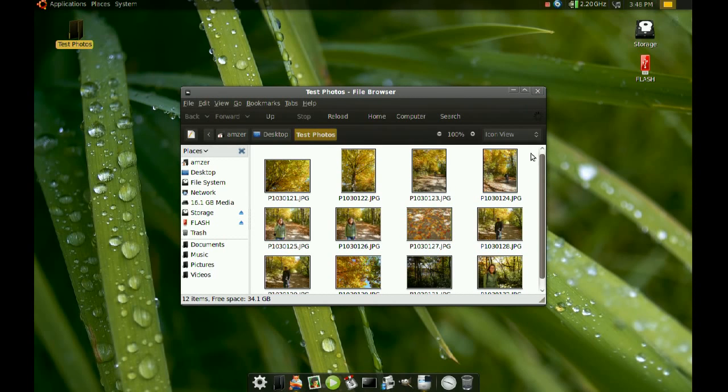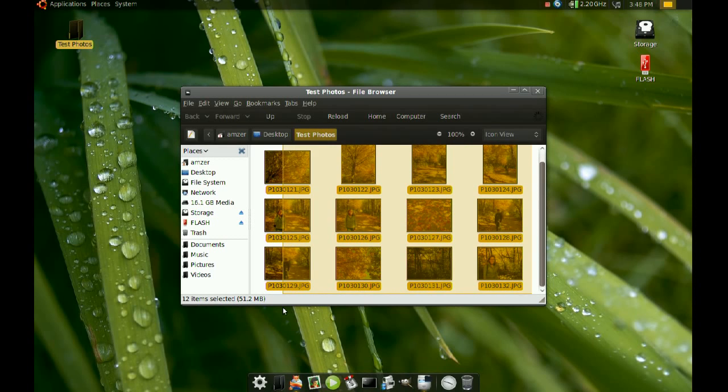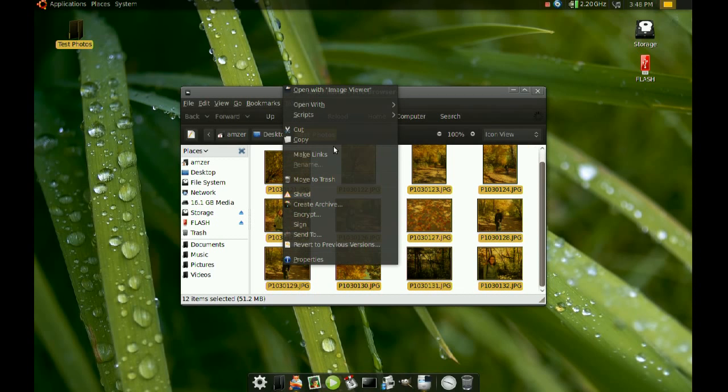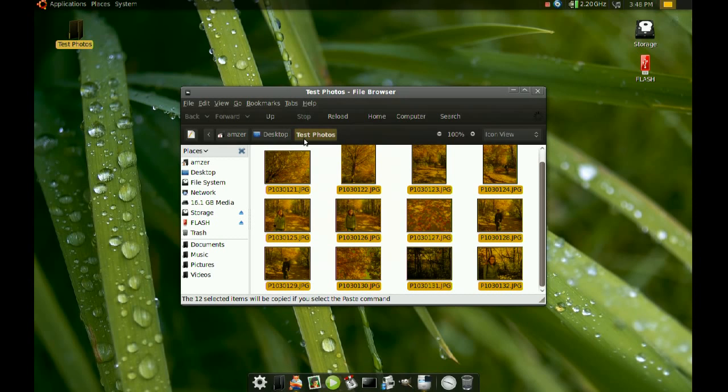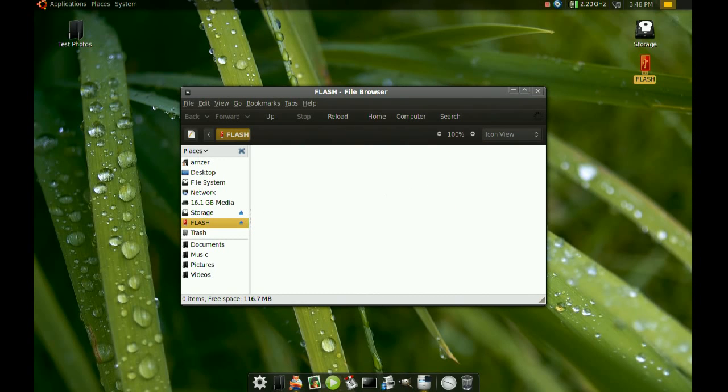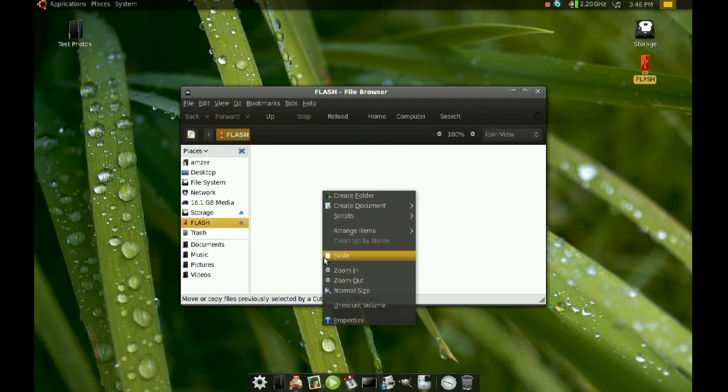So what I'm going to do is copy all these pictures and go to the flash drive and paste them there.